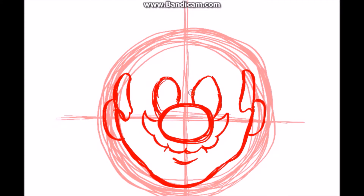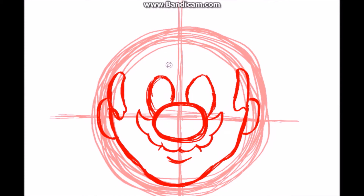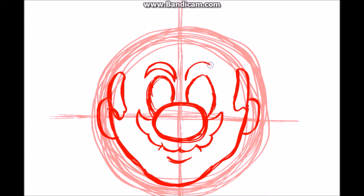So we'll draw the eyebrows. They're pointing down because you can see Mario is a man of action. We're just going to draw those in there — like crescent shapes.